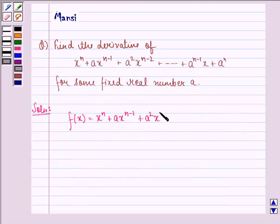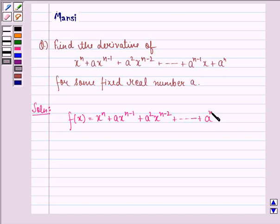n minus 2 and so on till a raised to power n minus 1 times x plus a raised to power n.